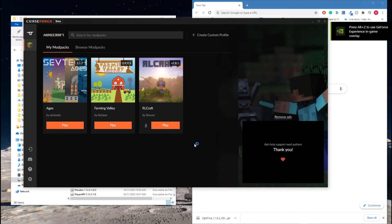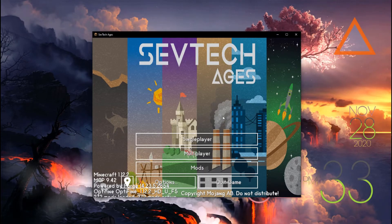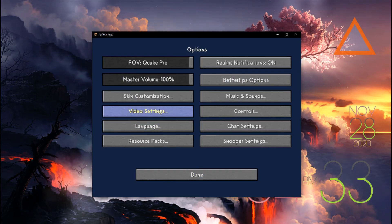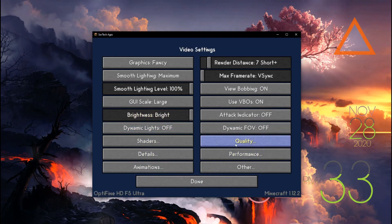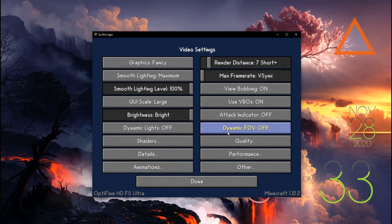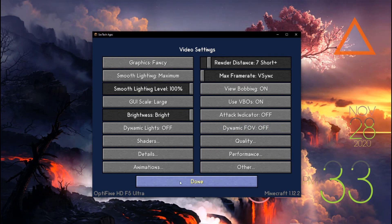When your Minecraft is loaded, you want to go into Options, Video Settings. If you see a bunch down here like Shaders, Quality, Performance, this means Optifine has successfully installed. Also, if you see Optifine in the bottom left corner here, it means it has installed as well. So you've got a few ways of checking.